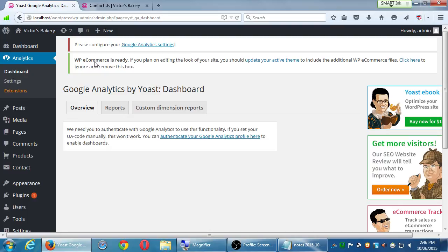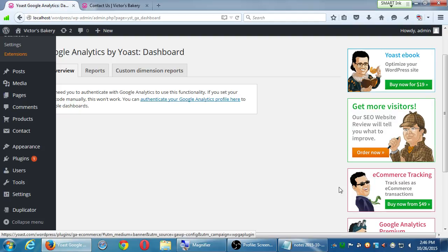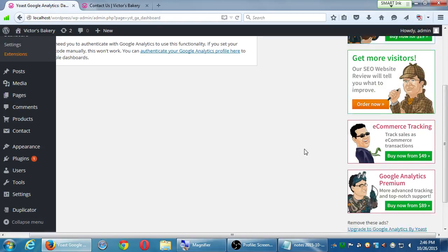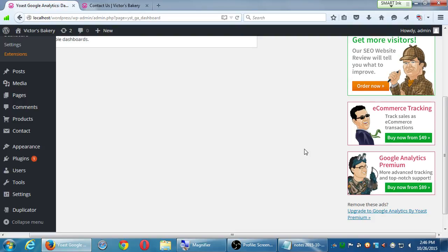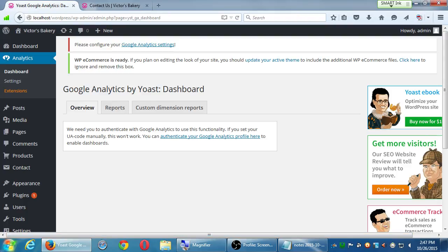At the moment we can just install it — we can't really set it up because you need an account and you need to be live. It seems to have something called e-commerce tracking, an extra feature of Yoast that will track sales and all of that for $49. So it's got these extra features. Any questions on this plugin? They have them separate for some reason — you have to have separate plugins, but I recommend them both.